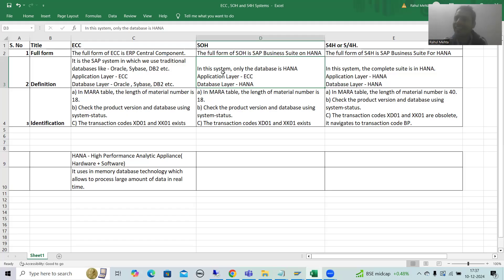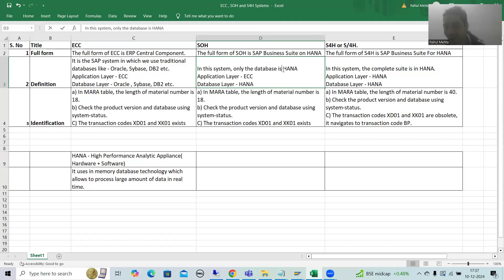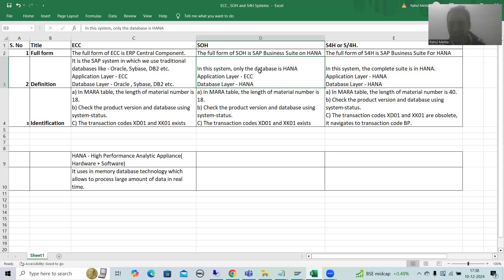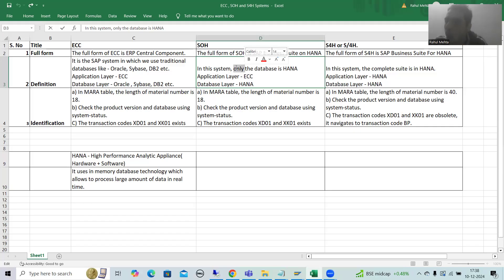Now what is SAP Business Suite ON HANA? The word itself is saying: the business suite is using the HANA database. In ECC, we have traditional databases like Sybase, DB2, Oracle. In SOH, the database is HANA — SAP Business Suite on HANA means the database is HANA.